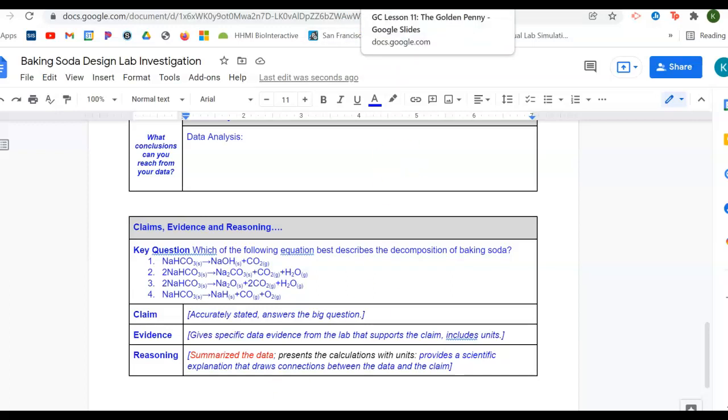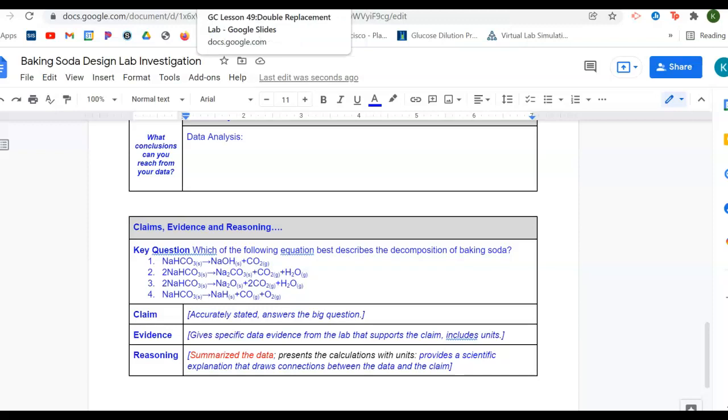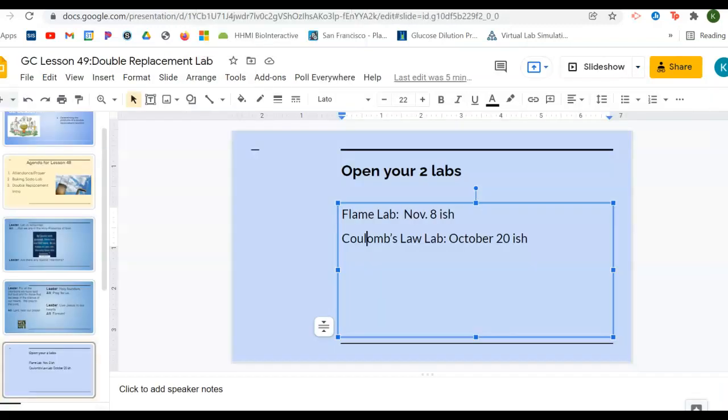This lab is worth a lot of points. And the old labs, just to remind you, are the flame lab and Coulomb's lab that you'll find on Schoology on November 8th and October 20th. And I went through and gave you a lot of feedback on how to write CER. So be sure you reread through all of your comments so that you don't make the same mistakes. Okay, so please open those up and use that.